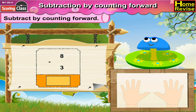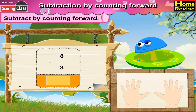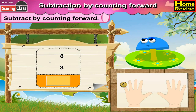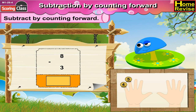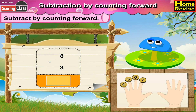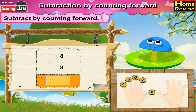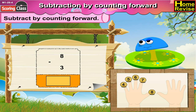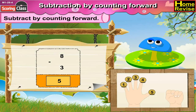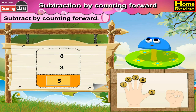8 minus 3 is dash. Now by counting forward from 3: 4, 5, 6, 7, 8. That is 5 steps. So 8 minus 3 is 5.